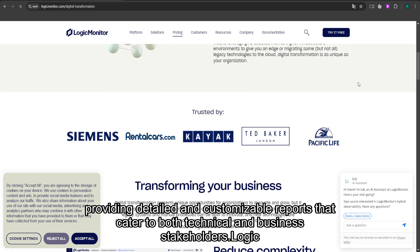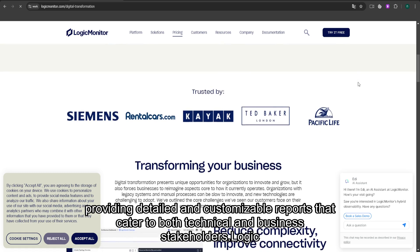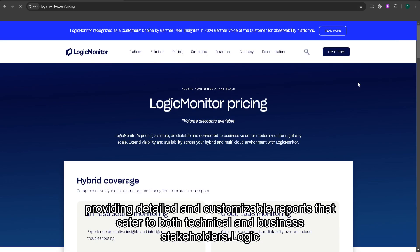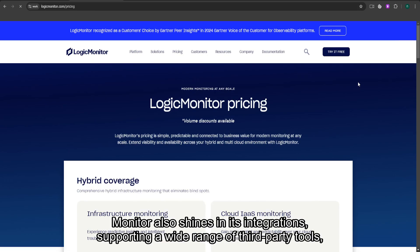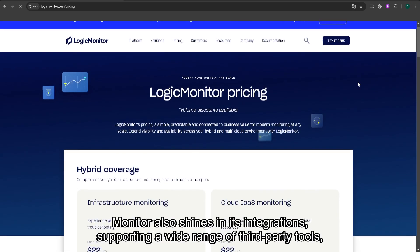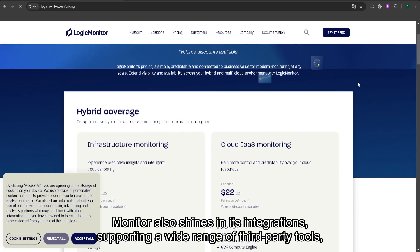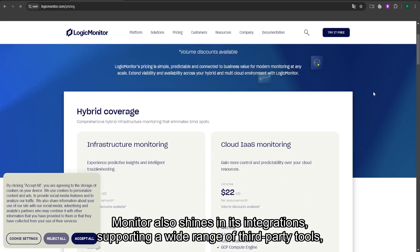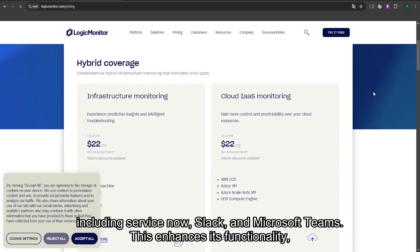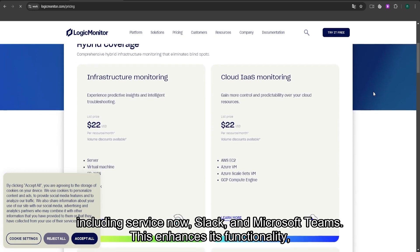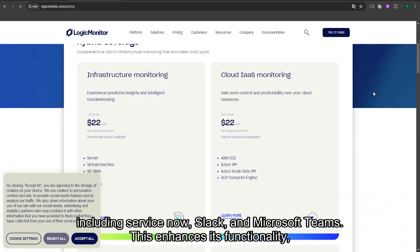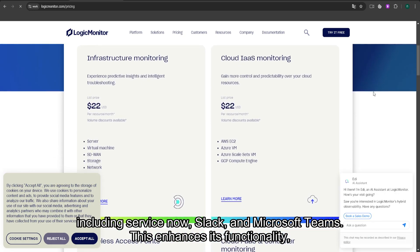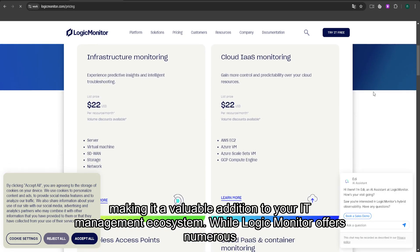providing detailed and customizable reports that cater to both technical and business stakeholders. LogicMonitor also shines in its integrations, supporting a wide range of third-party tools, including ServiceNow, Slack, and Microsoft Teams. This enhances its functionality, making it a valuable addition to your IT management ecosystem.